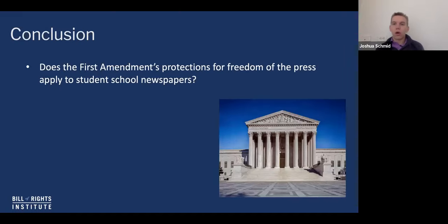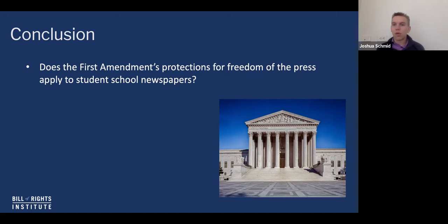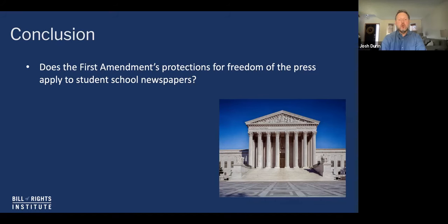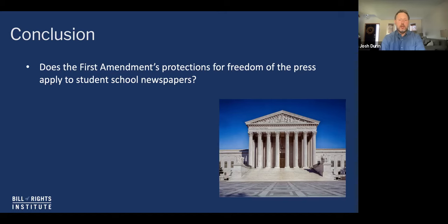Let's go back to our general constitutional question: does the First Amendment's protection for freedom of the press apply to student school newspapers? No, they don't — as long as school officials have not declared that the school newspaper is a public forum. If they have officially announced it as a public forum, or perhaps through inaction retain the right to exercise editorial control, students might be able to successfully sue. But by and large, schools retain broad authority to regulate the content of student newspapers.